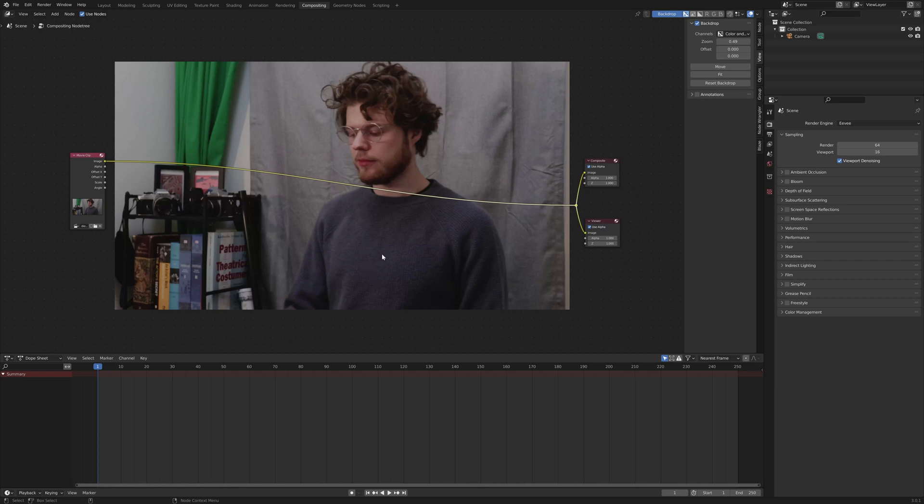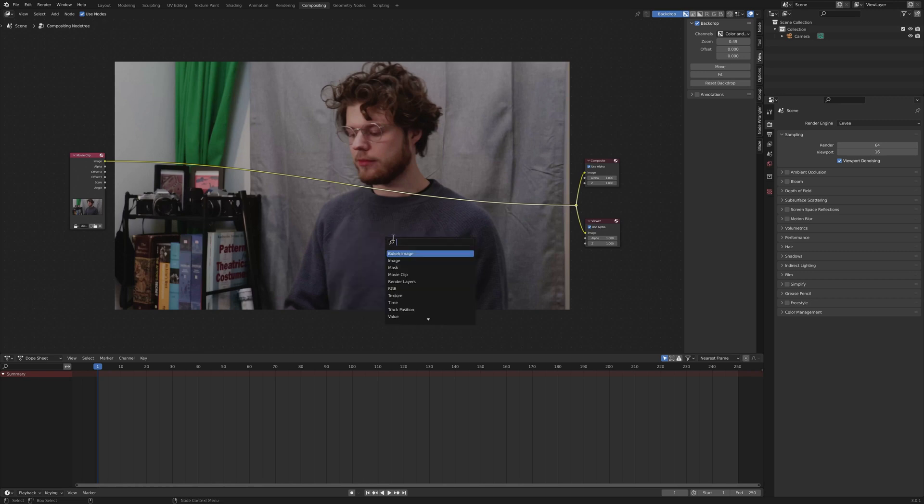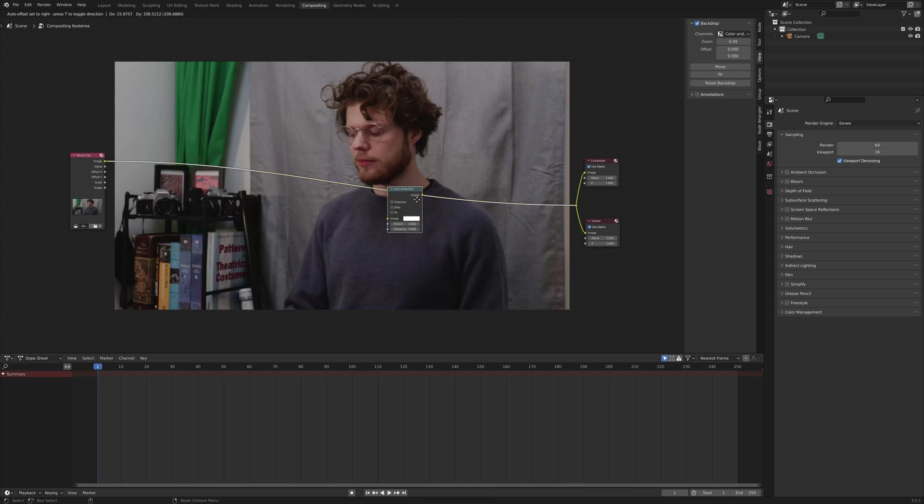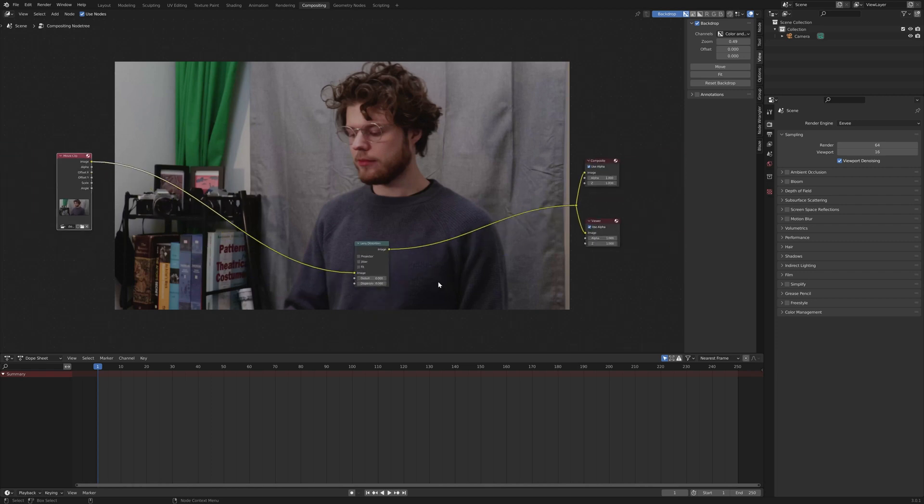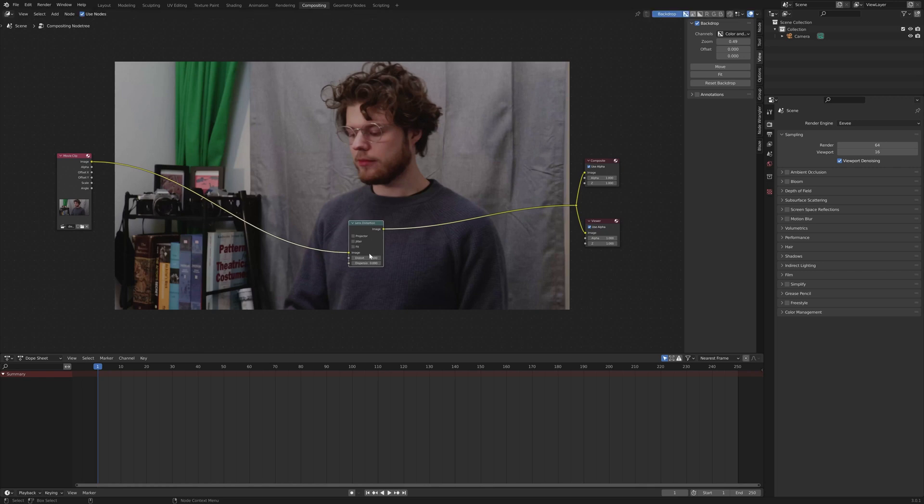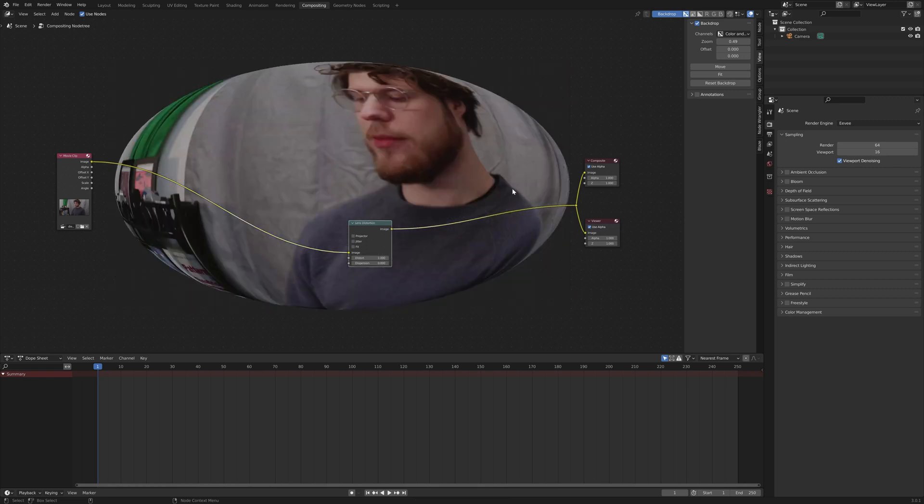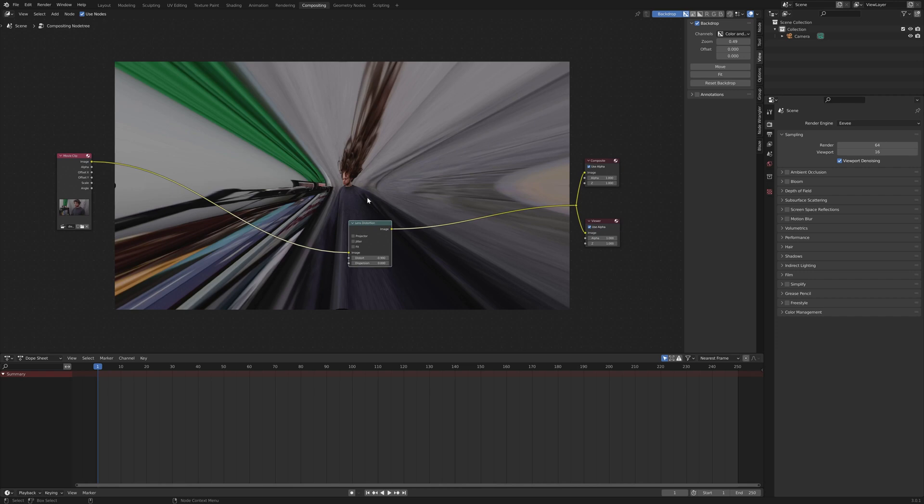Anyways, back to how to do this effect. We're going to input the only node we need, which if we shift A and search, it is a lens distortion node. This is a great little node because it has a couple different things and a ton of different uses for something so simple. So to start off, we can see that the two main bits of this are distort and dispersion right here. So distort does what it sounds like. It can distort it either positively to give you a rounded fisheye look or negatively to zoom you off into oblivion.